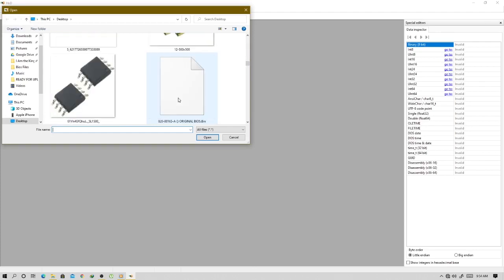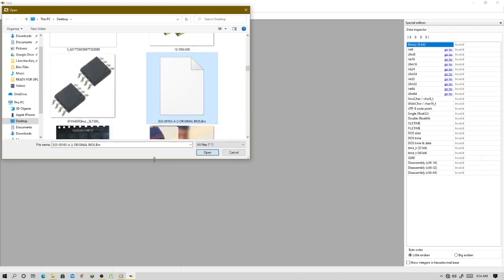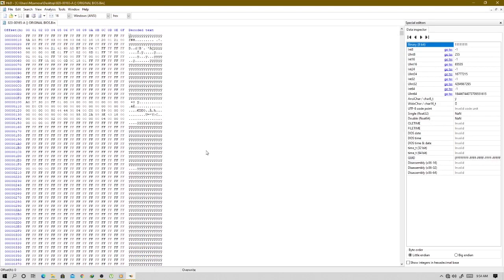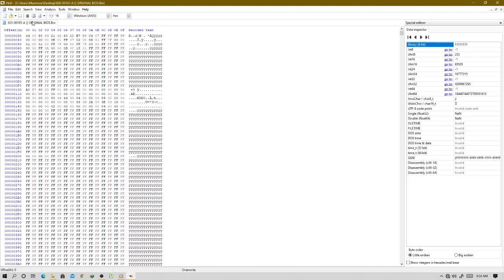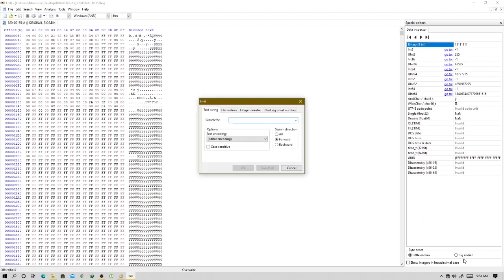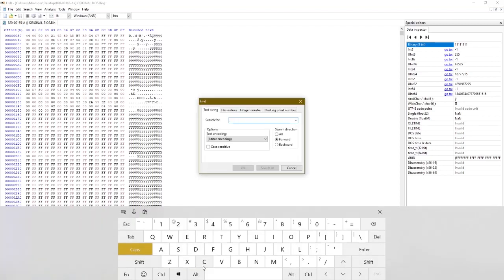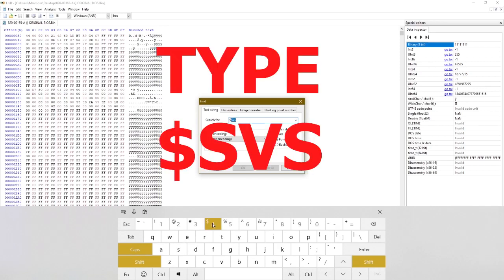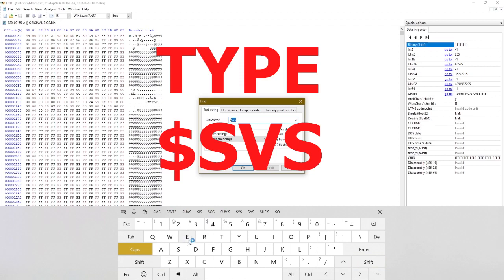My file is here on desktop, here it is, as you can see the file. So what you do is you go to search and you press type, and then from here you type dollar sign SVS and you press OK.